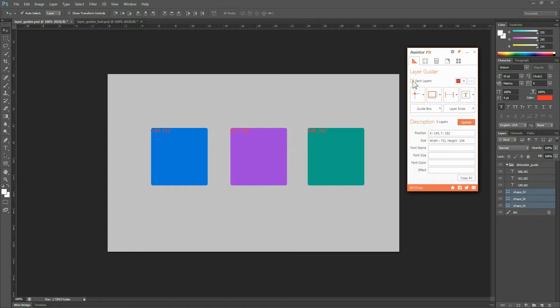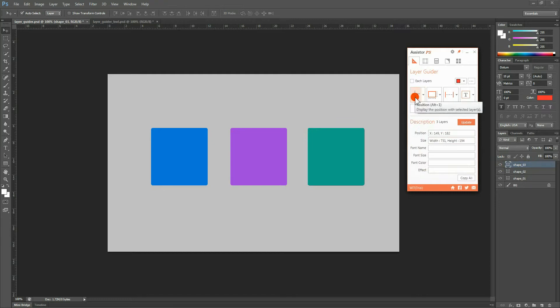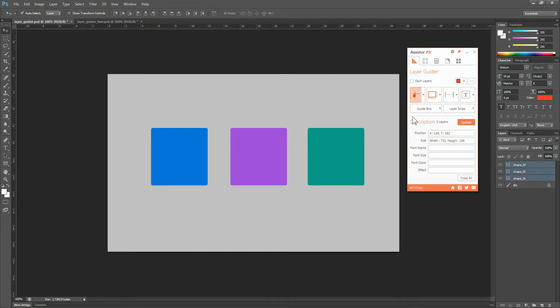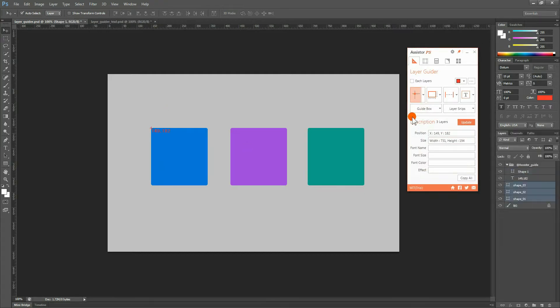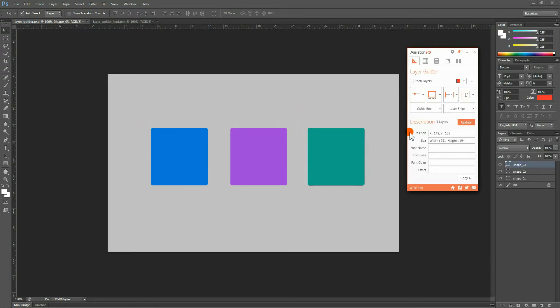When the Each Layer checkbox is not checked, the selected layers are treated as a single layer, and only one set of coordinates is displayed.